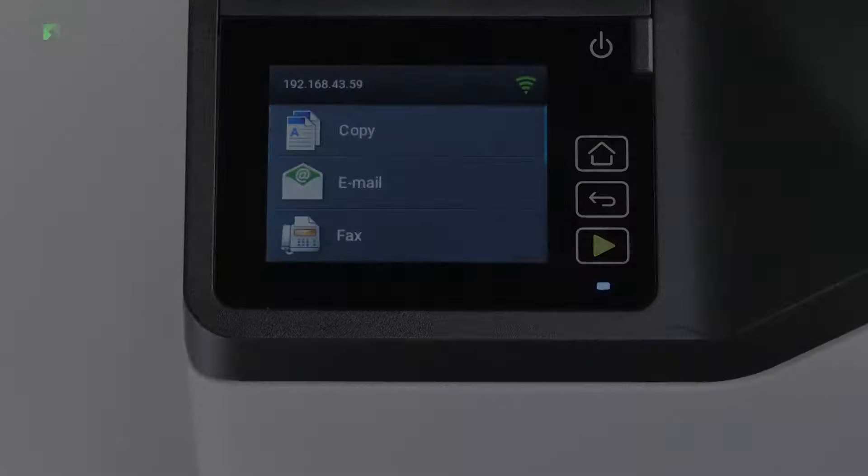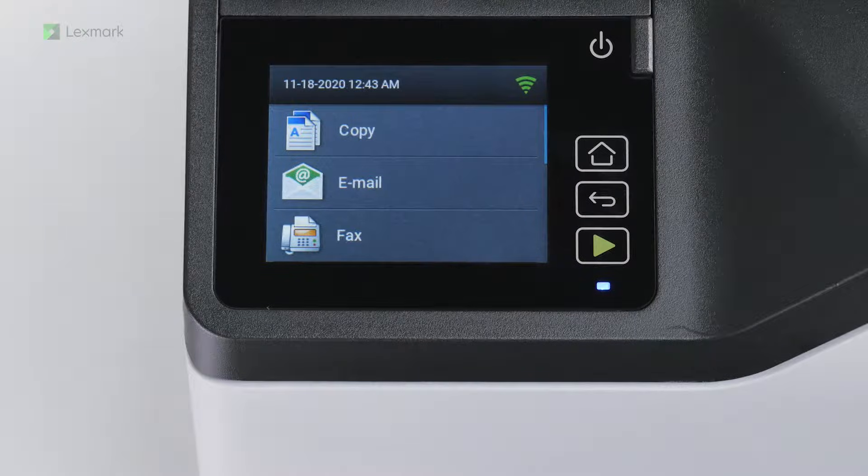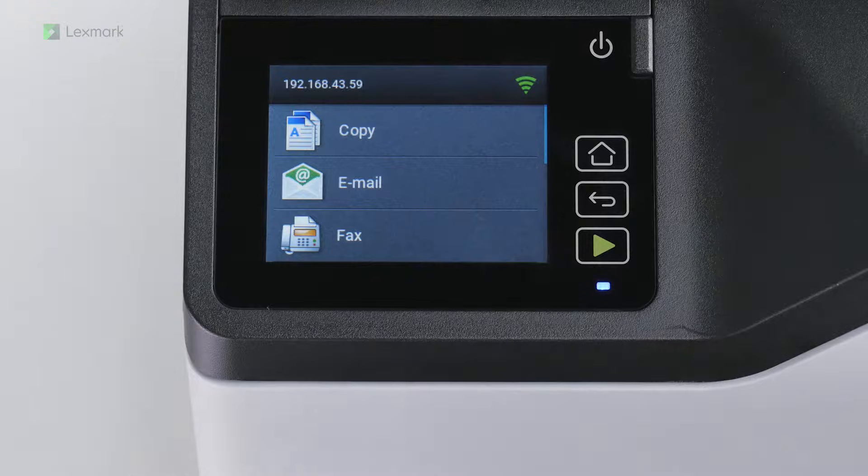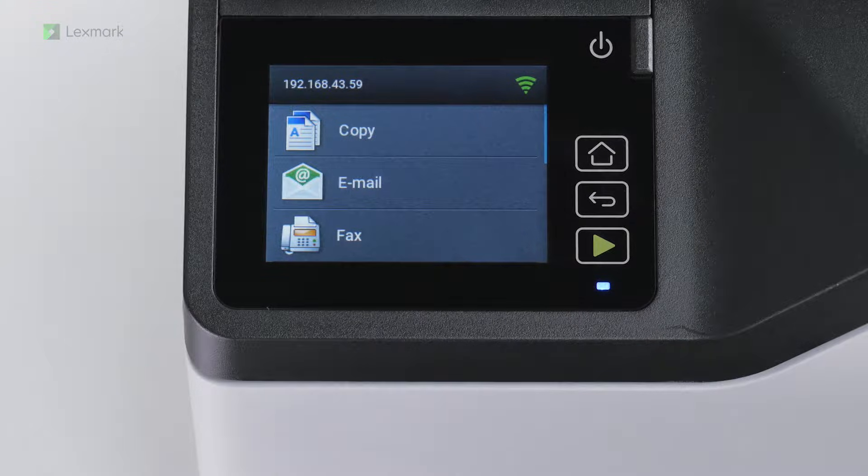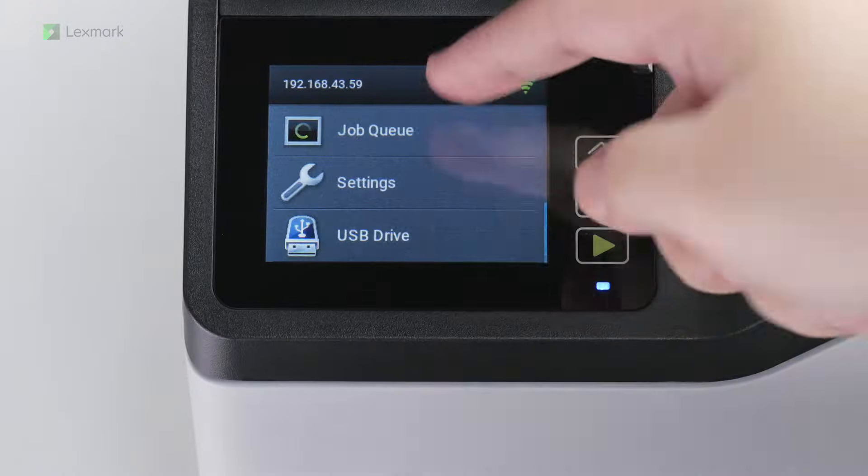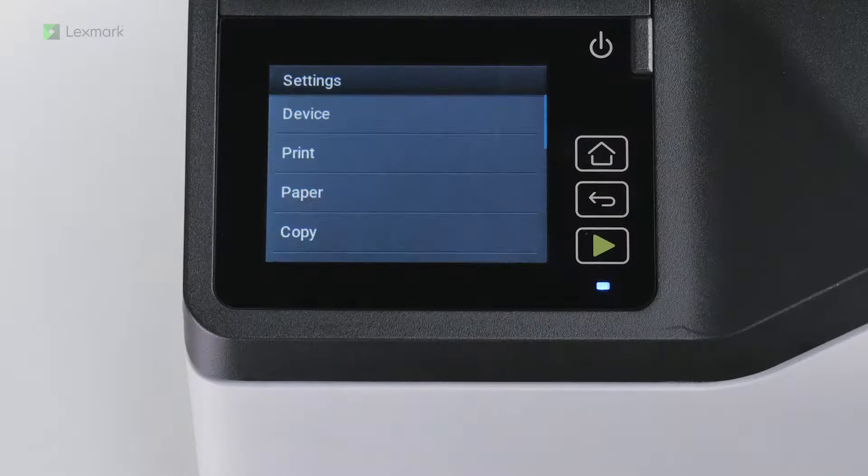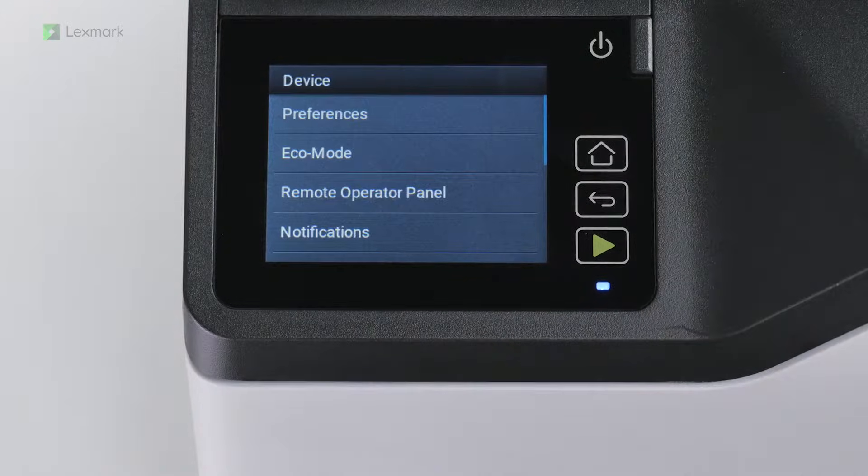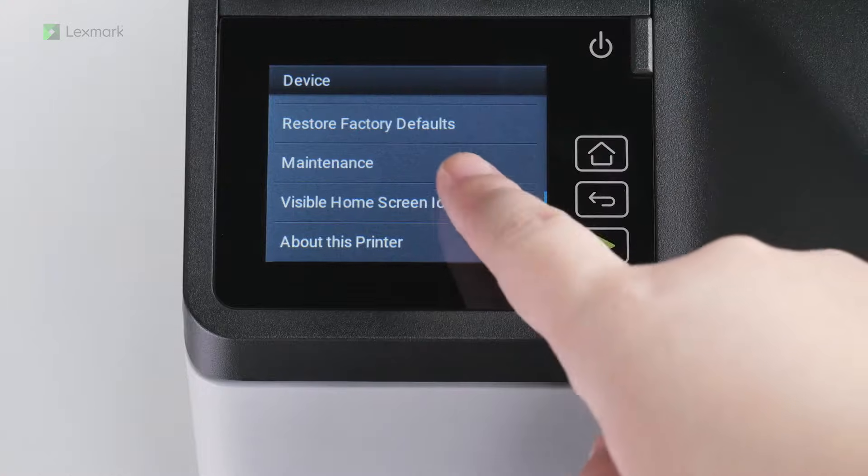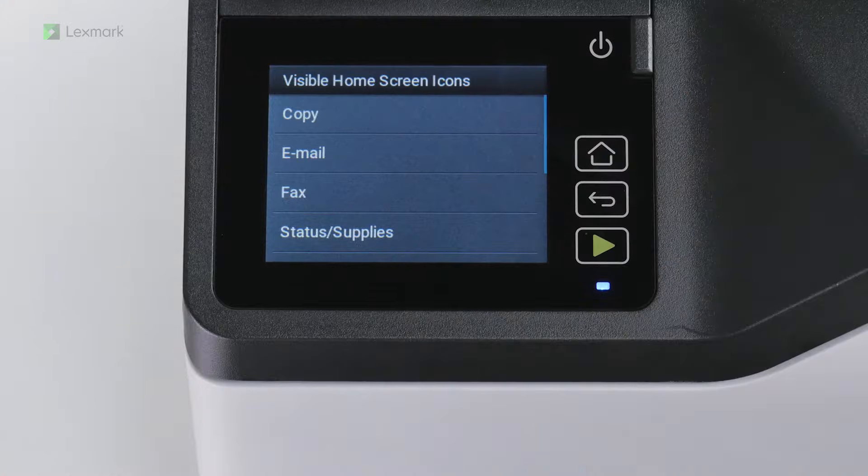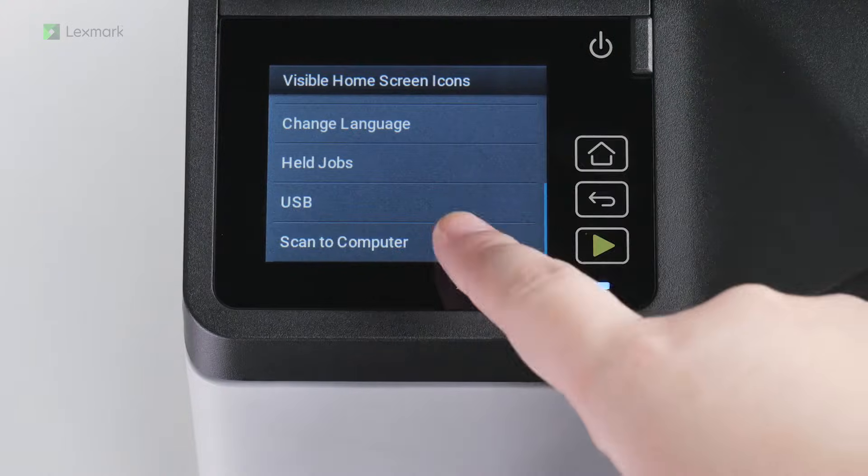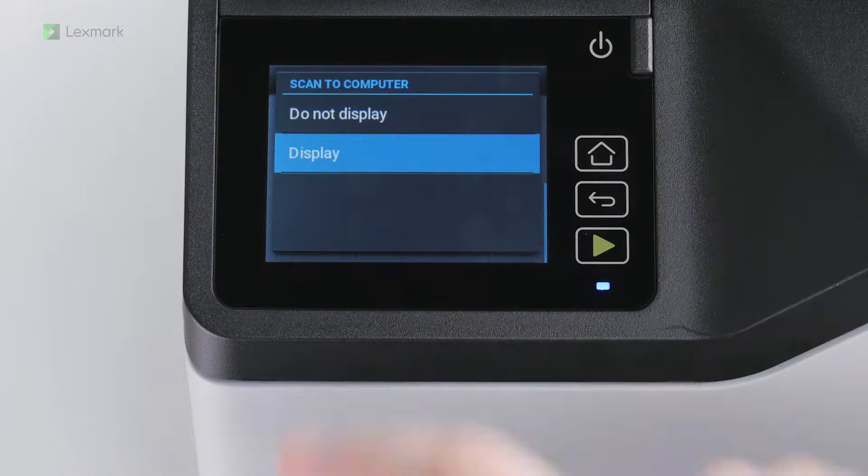If the Scan to Computer icon does not appear on the display, then configure the home screen setting to show it. From the printer home screen, touch Settings, Device, Visible home screen icons, Scan to Computer, and then select Display.